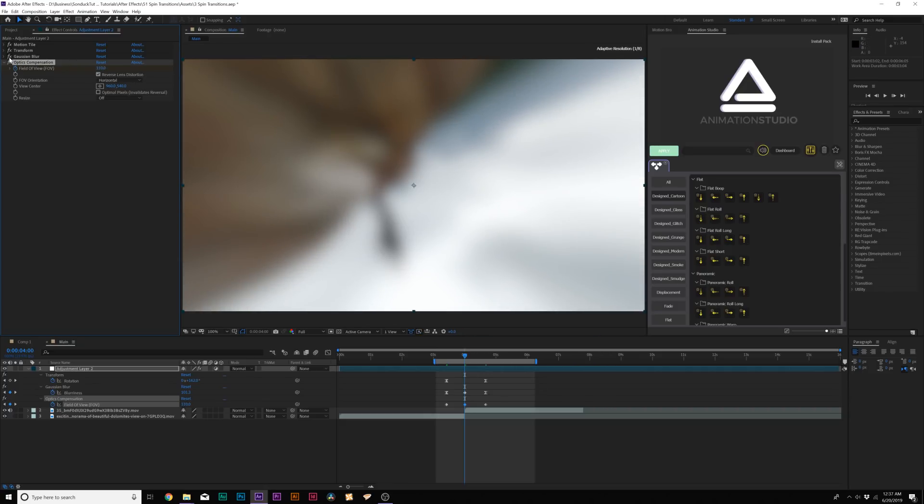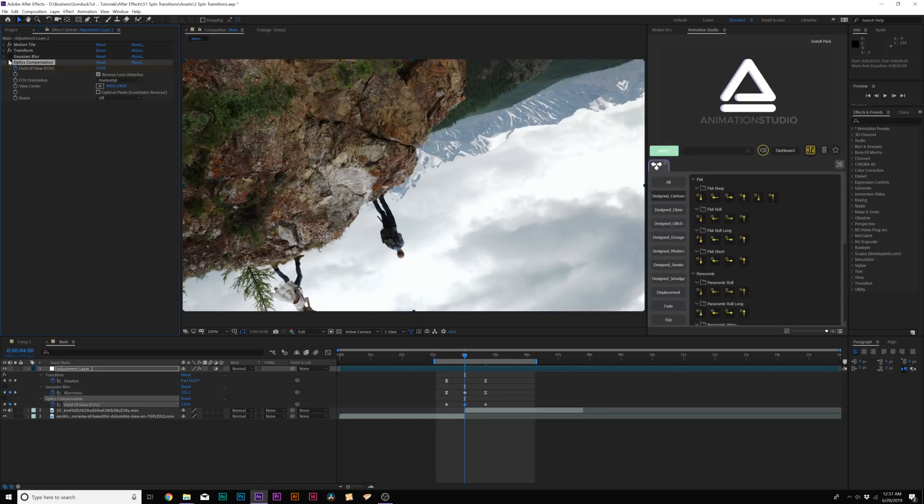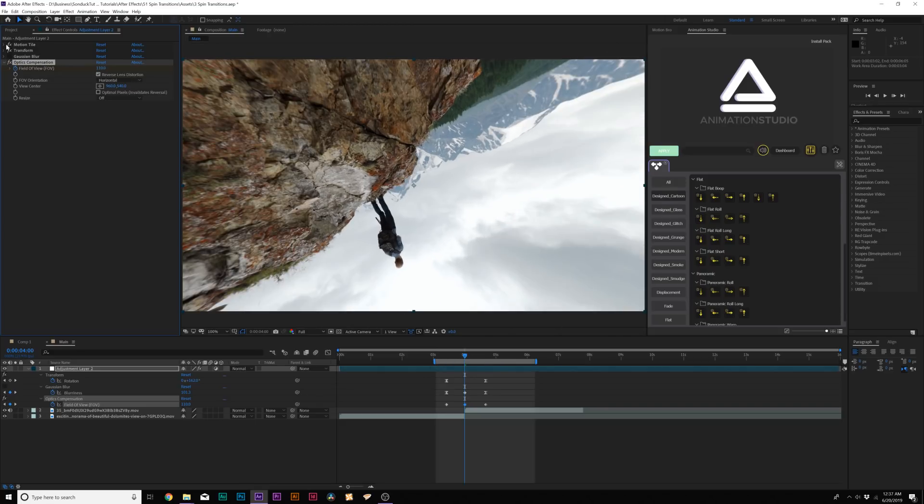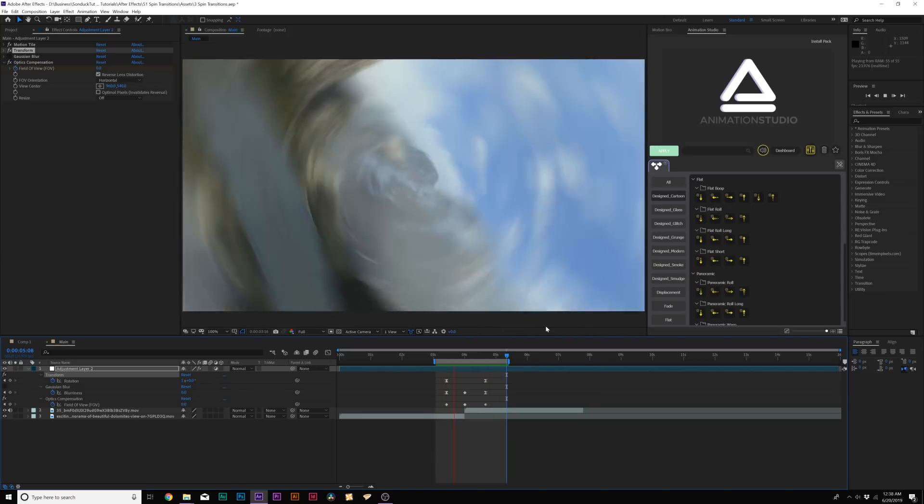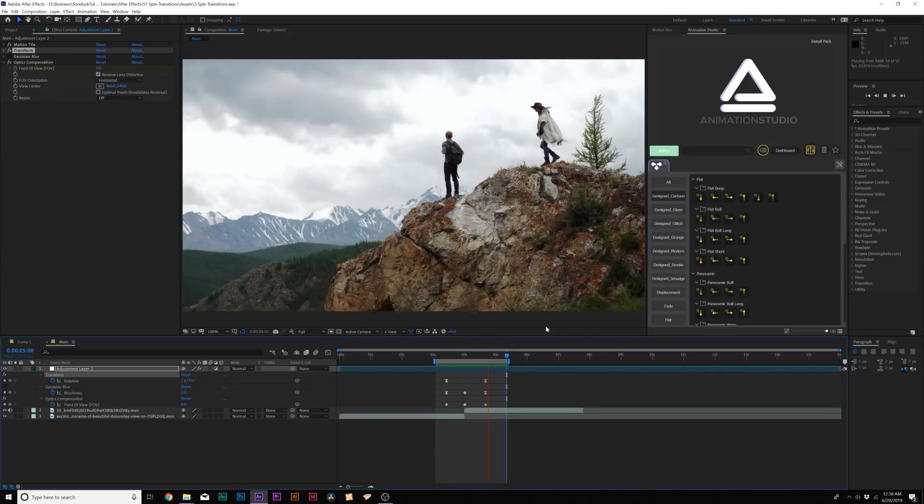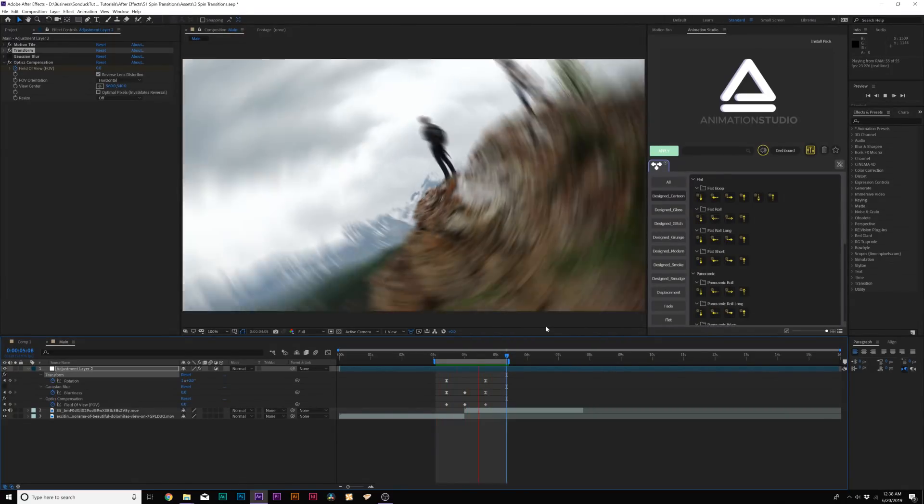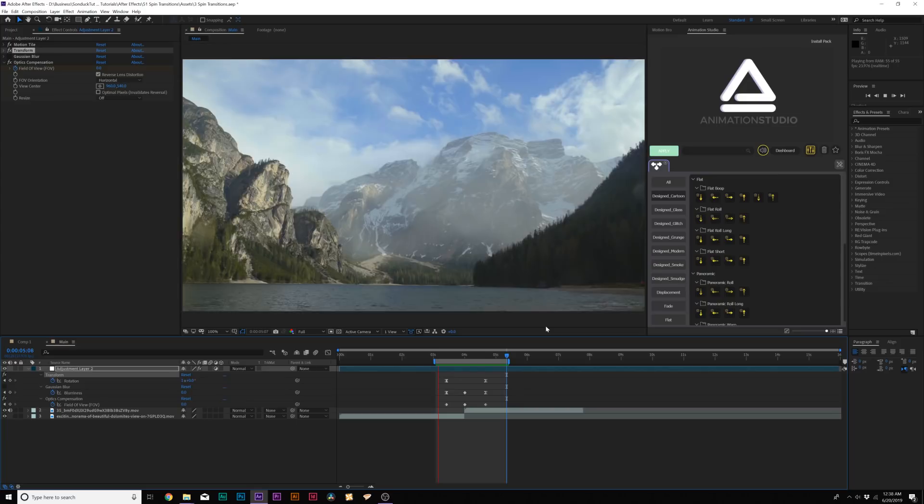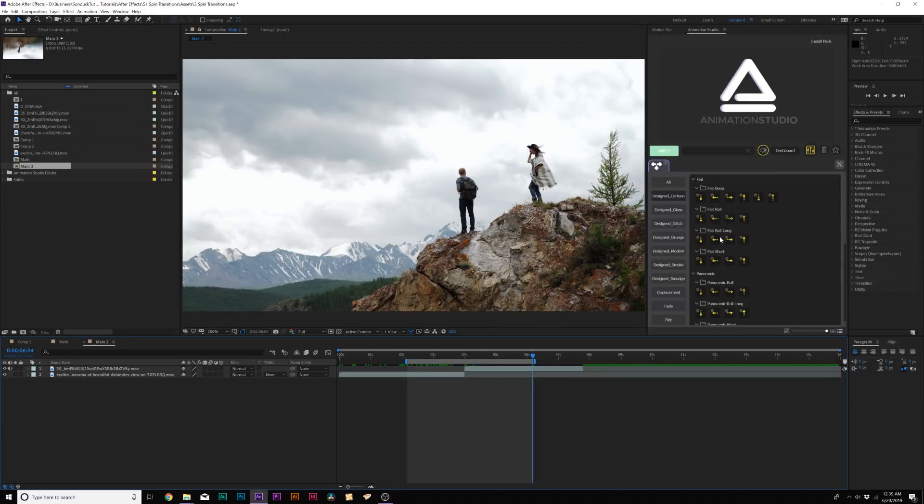So if I turn off the Gaussian blur real quick, you can see that we are truly distorting this image. And that looks cool. And now for Distortion, it adds us a little bit of a zoom in there. And of course, you can increase how much field of view that you want in this distortion. So those are three quick techniques to creating spin transitions inside of After Effects.